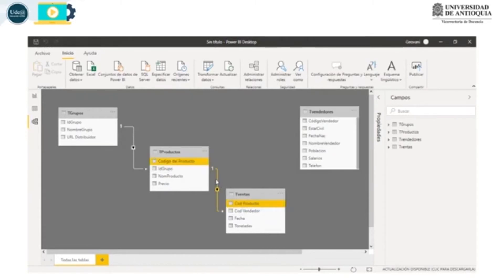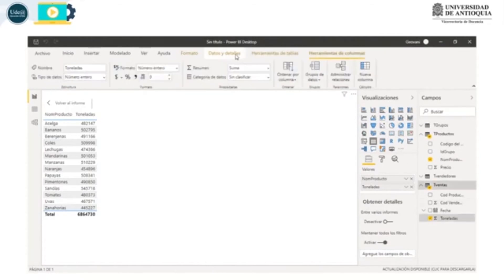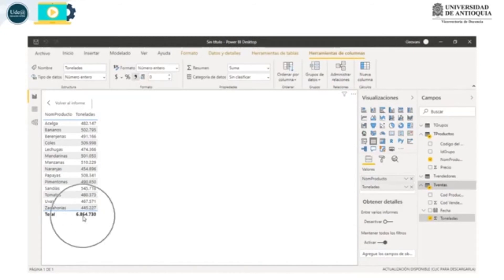Ahora ya tenemos una relación de uno a muchos y vamos al informe. Notemos que ya aparecen diferentes valores y este que era el precio anterior ya es correcto. Voy a dar clic en toneladas para cambiar el formato, eligiendo acá punto millar. Ahora está bien.